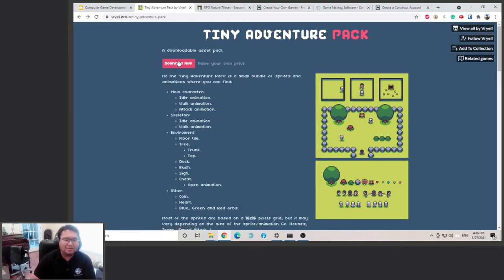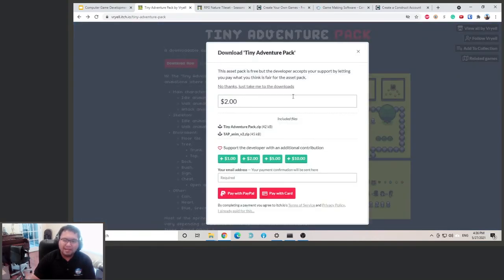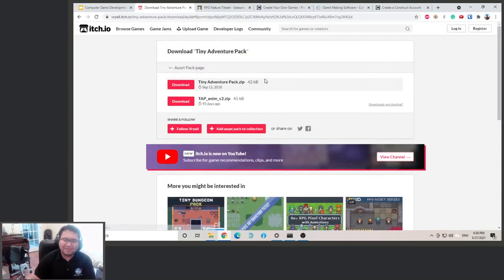So click here, click download now. And then it will just ask you if you want to pay them. Just click no thanks, just take me to download. And then you can download this one, TinyDayAdventurePack.zip.